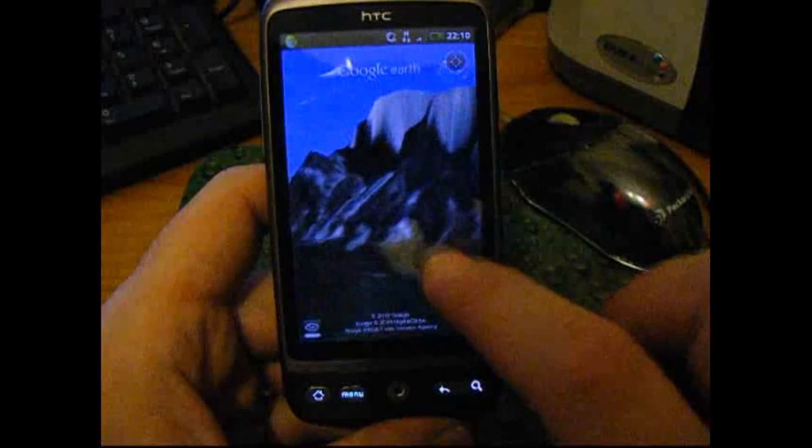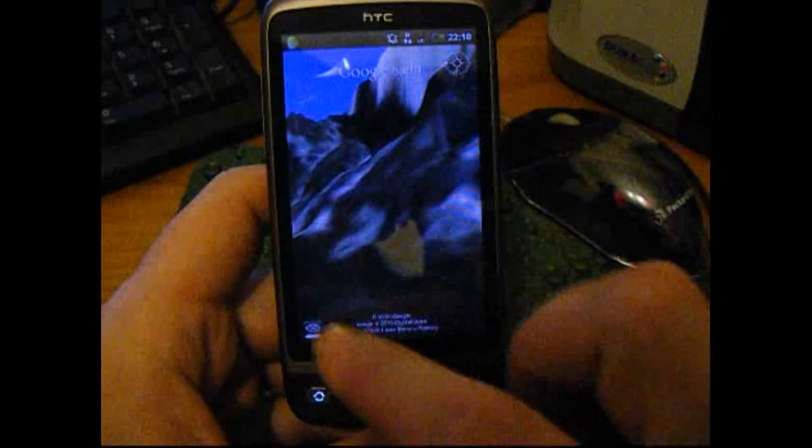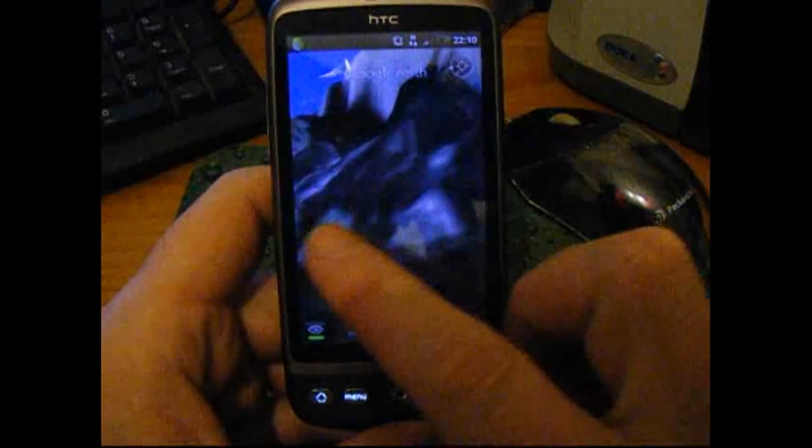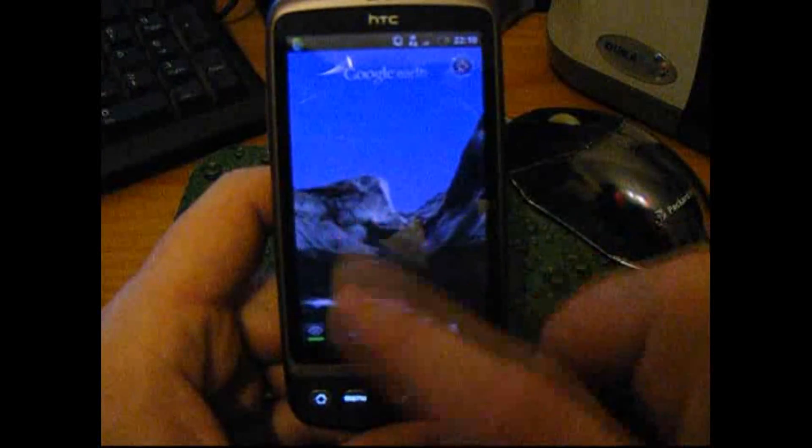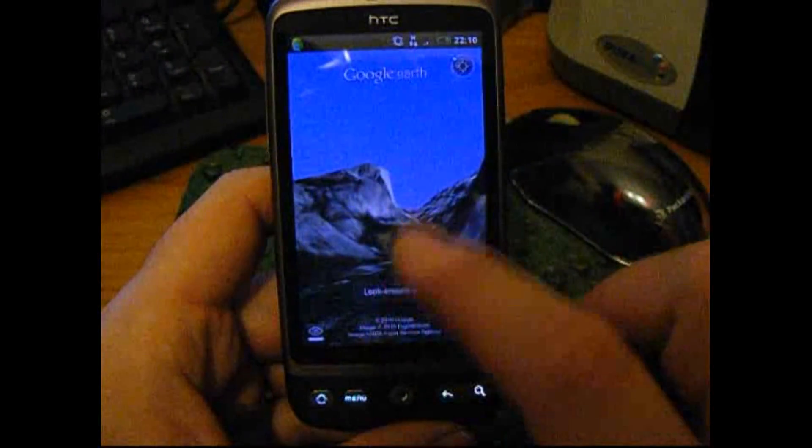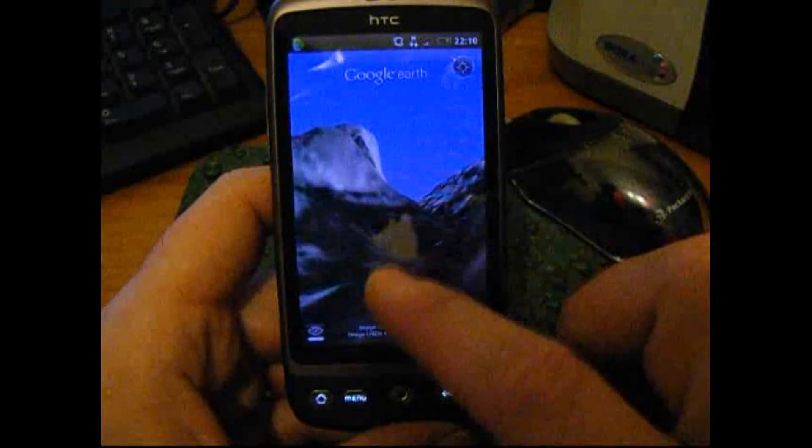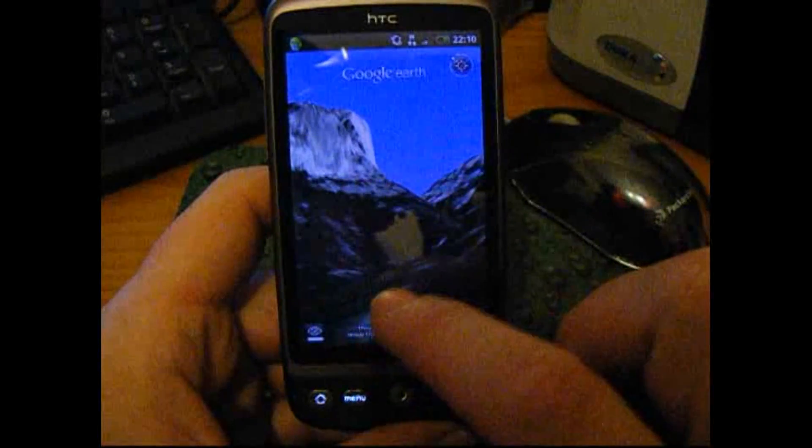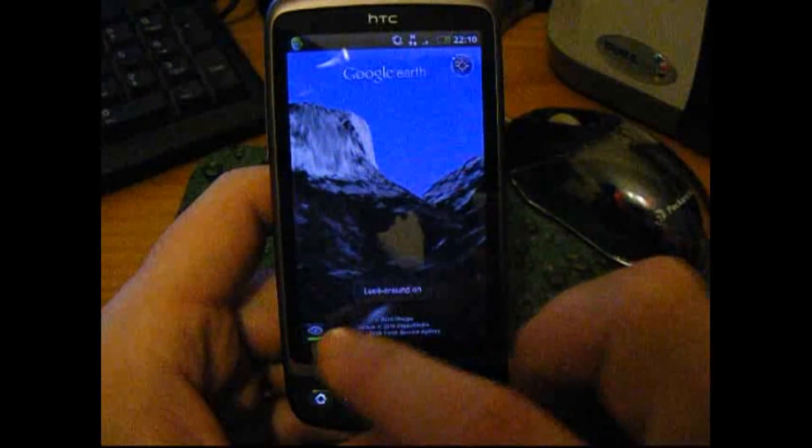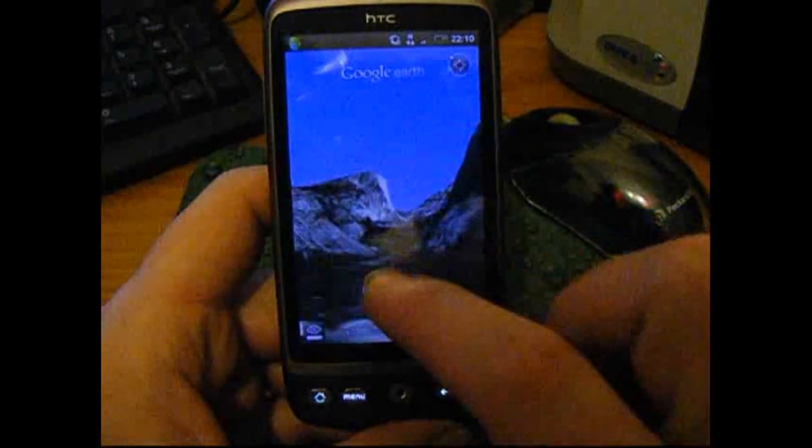We can move around, so we're in Yosemite National Park, flying through the valley, which I think is pretty special.